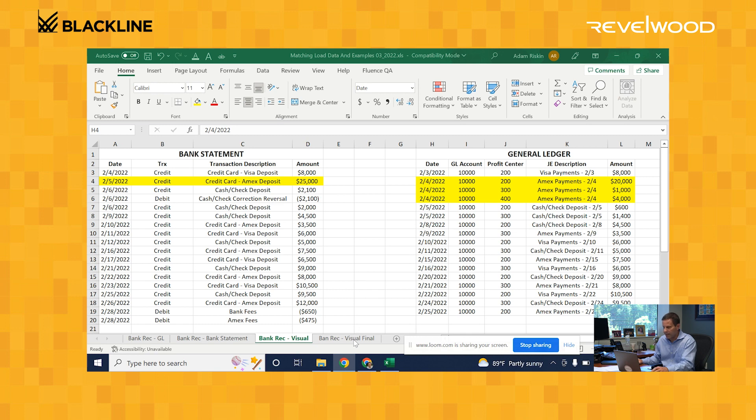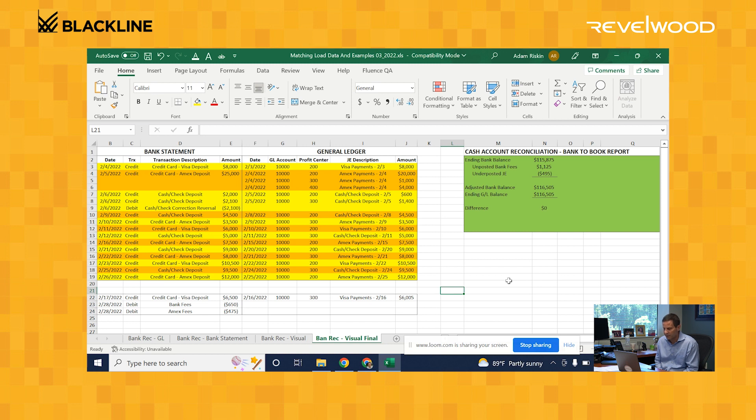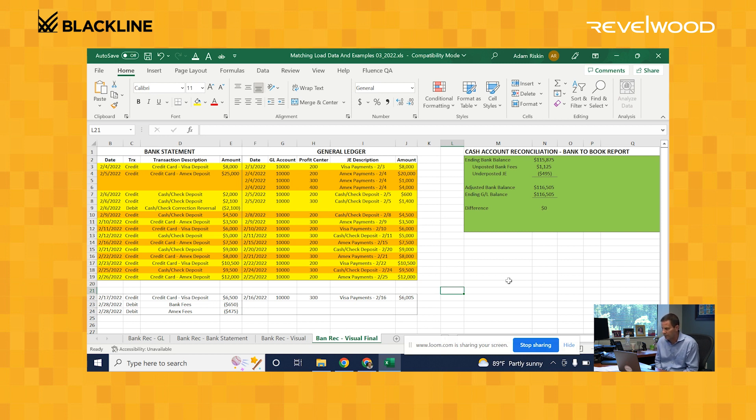And after going through that exercise, what gets completed is something that looks like this. You'll have one bucket of records, which is all your match records. You'll have another bucket of records, which is your unreconciled records. And then you'll have your final cash account reconciliation, or other people call it the bank-to-book report.